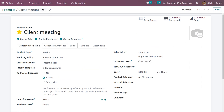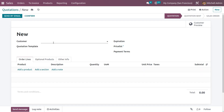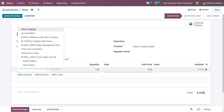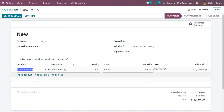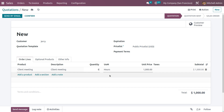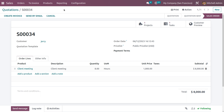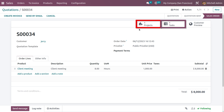Now we need to generate a quotation. Go to Orders and click New to create a quotation. Fill in the customer details and choose the product in the order line — select 'Client Meeting'. You can see the product description, quantity, and unit of measurement. Remove the tax if not needed. Set the quantity to 8 hours, then save and confirm the quotation.